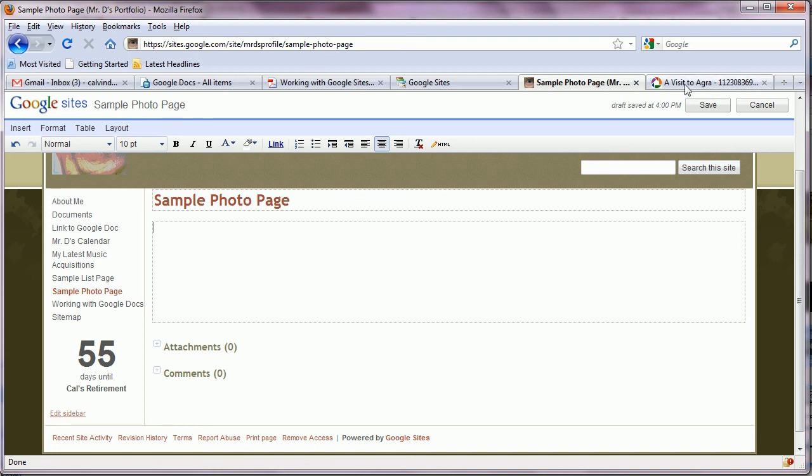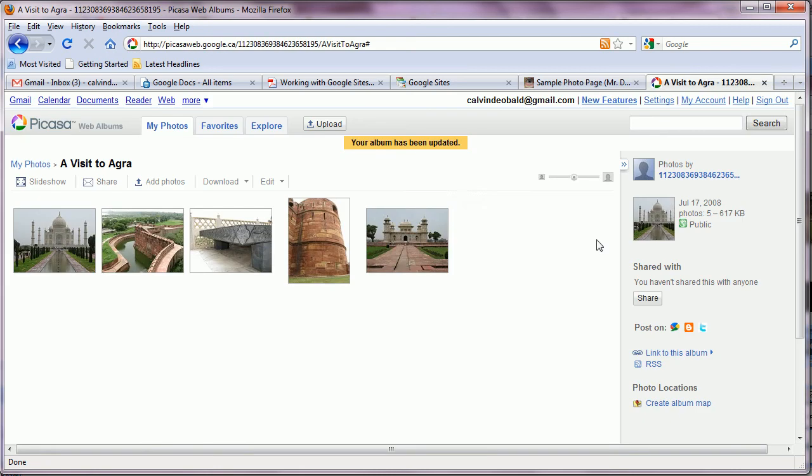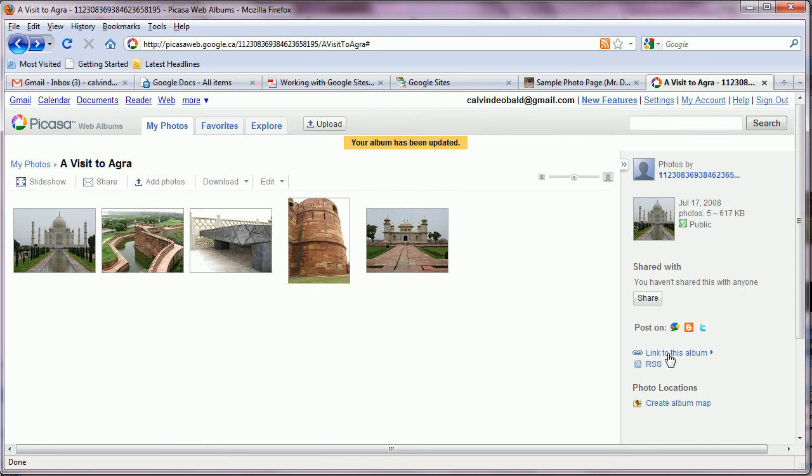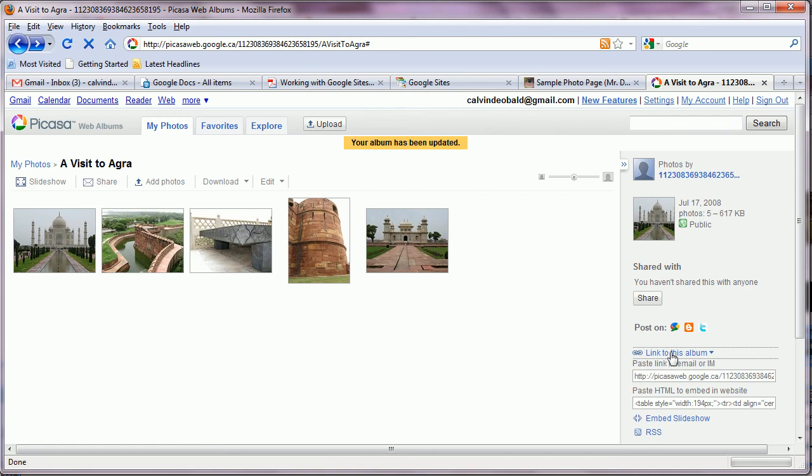So we go back to our album within Picasa Web Albums. And the thing we need to do is get our link to this album. We find that down here in the bottom right hand corner. We click on that. And it gives us the address. We just highlight that. Go control C to copy that.